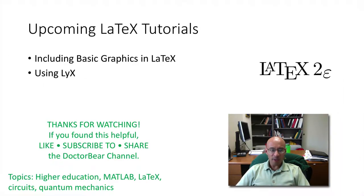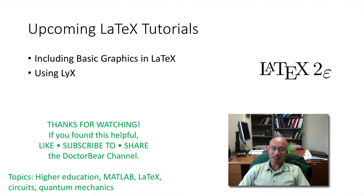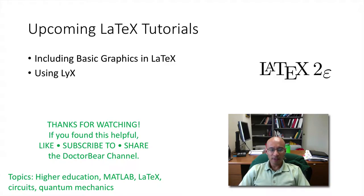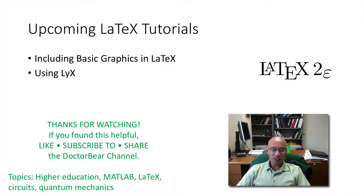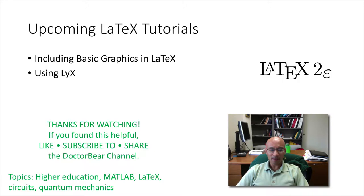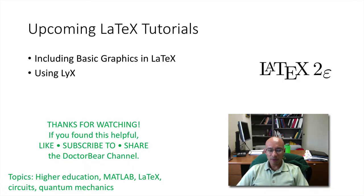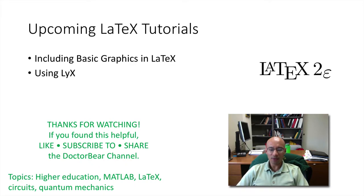So upcoming tutorials will include basic graphics and the use of a user-friendly editor called LyX. Thank you for watching. I hope you found it helpful. If you do, feel free to like the video or subscribe to the channel or share the channel or the video.